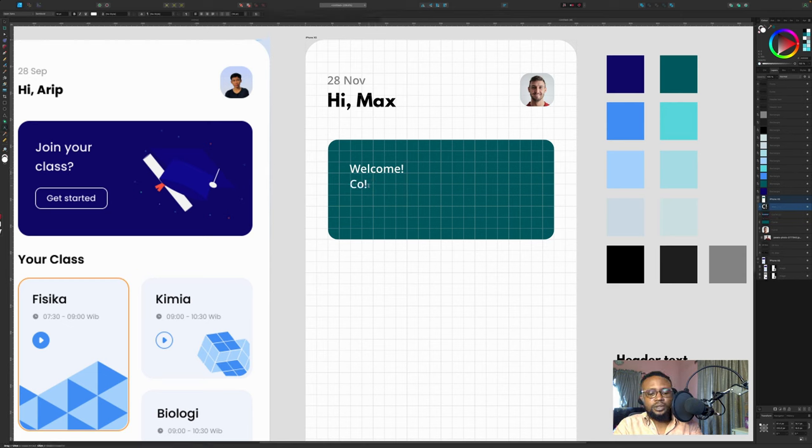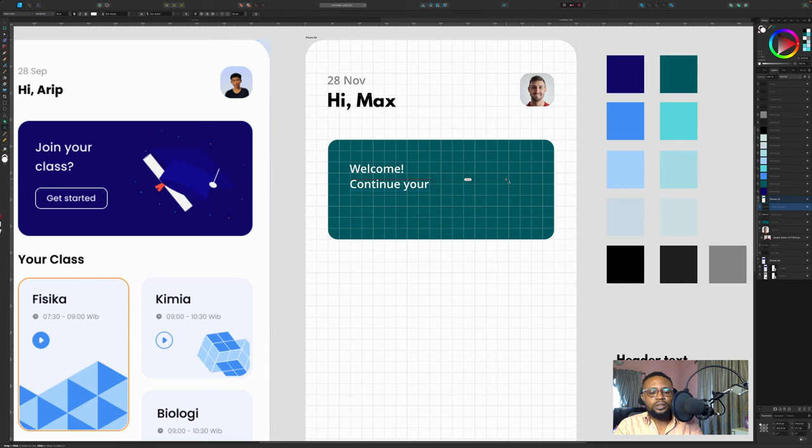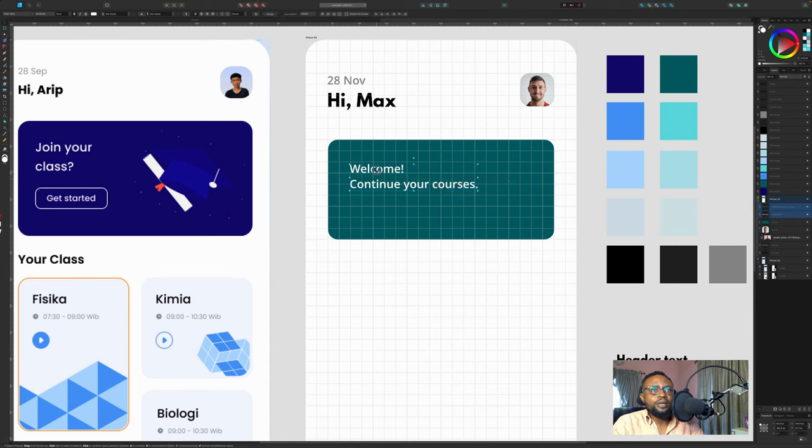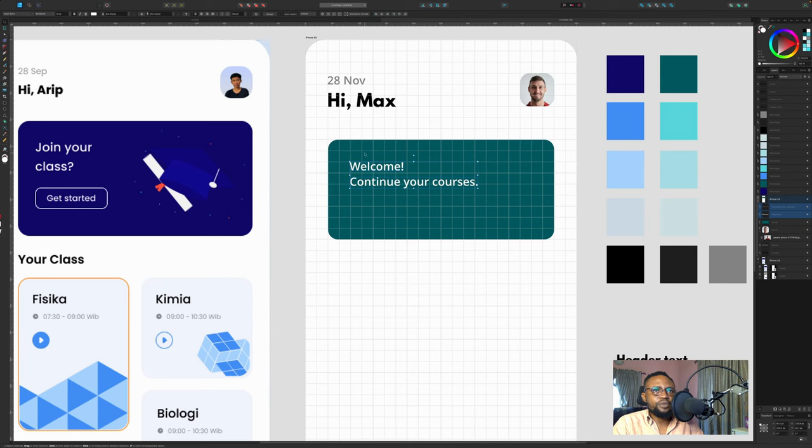Say welcome. Continue your courses. I'm aligning this to the top here so that it's counting from here.